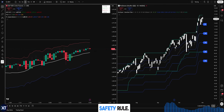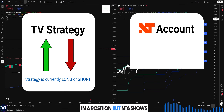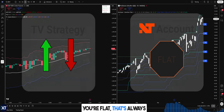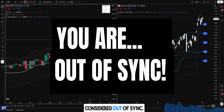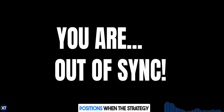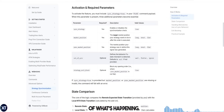But here's the critical safety rule: if your strategy thinks it was in a position but NT8 shows you're flat, that's always considered out-of-sync. This prevents you from accidentally opening new positions when the strategy has lost track of what's happening.